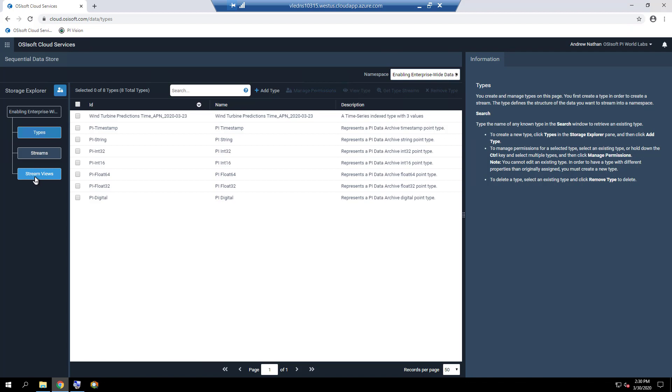SDS Types and SDS Streams will be presented in more detail, but SDS Stream Views will not be discussed in this course. However, there are videos on our YouTube Learning Channel which explain their definition and configuration. Let us discuss SDS Types and SDS Streams further.